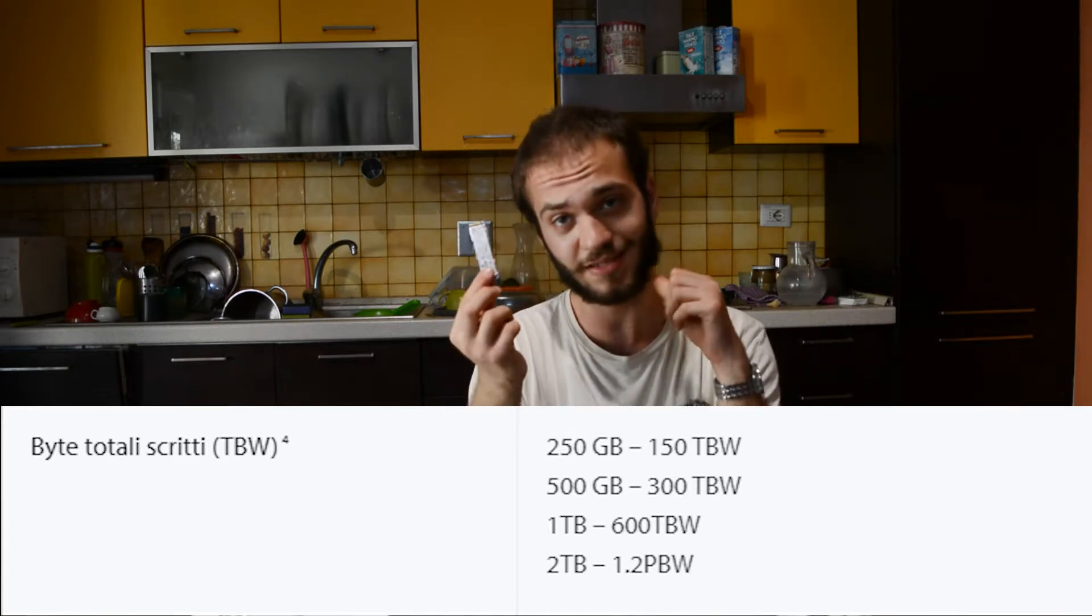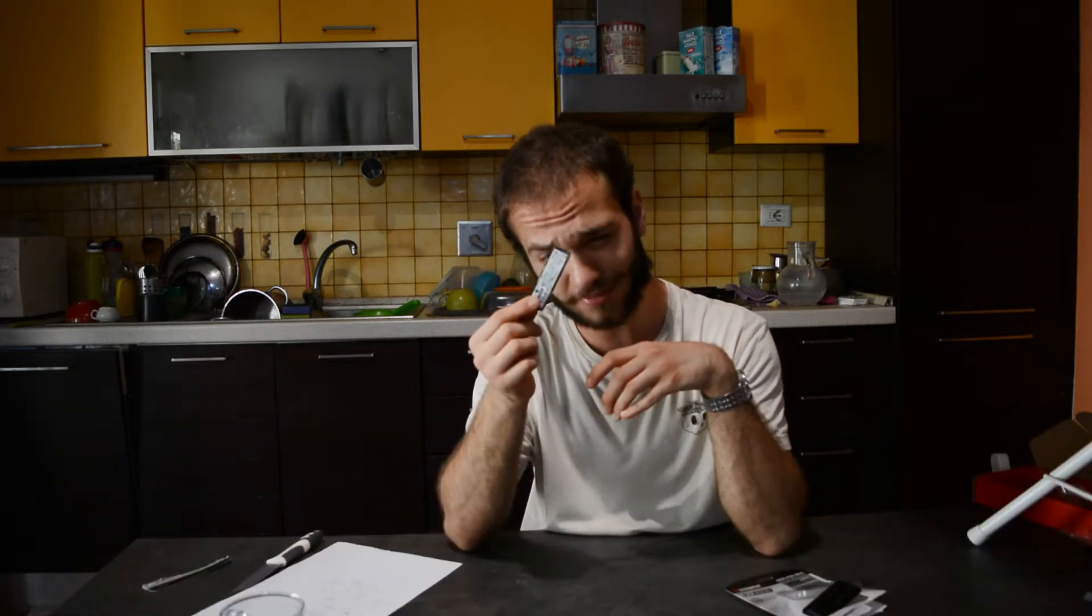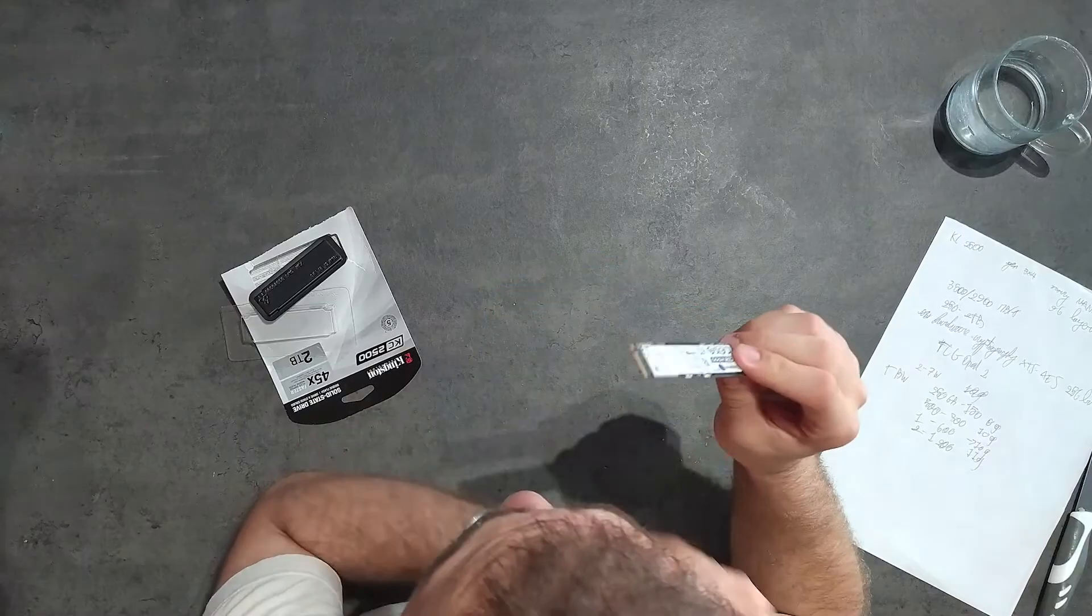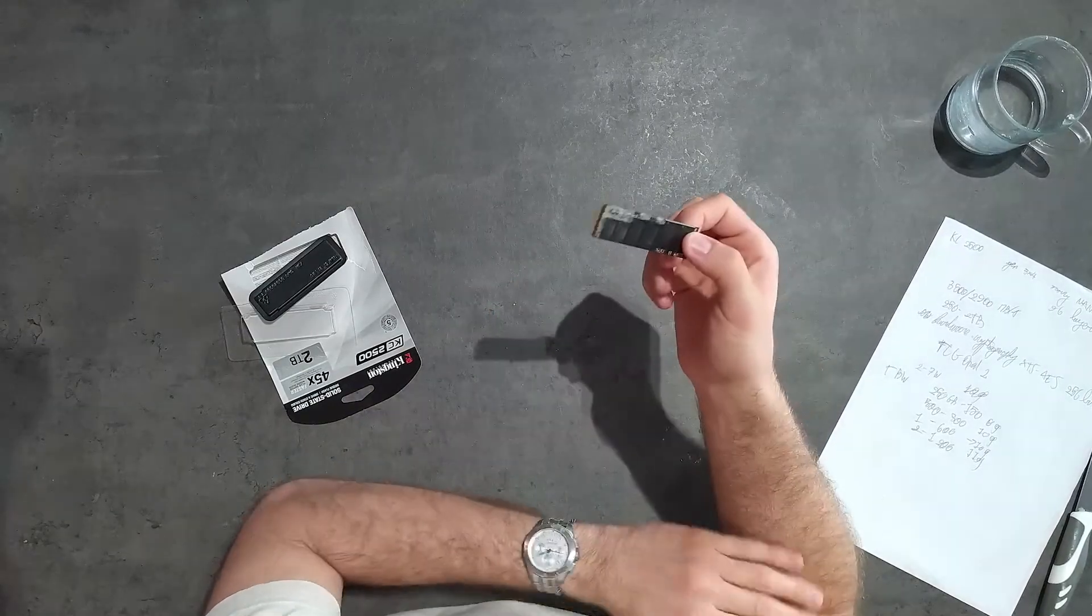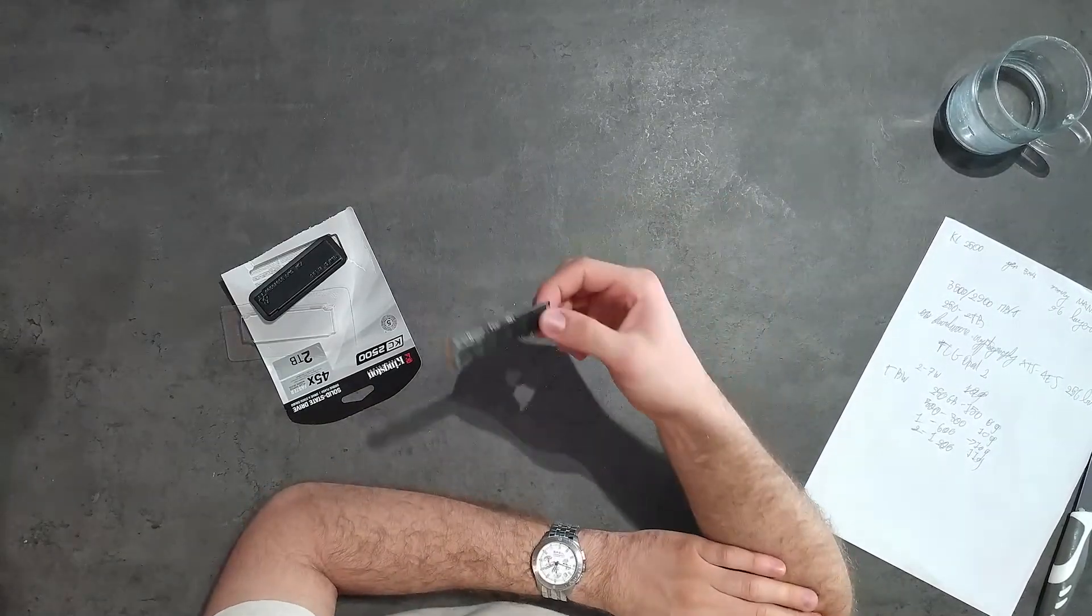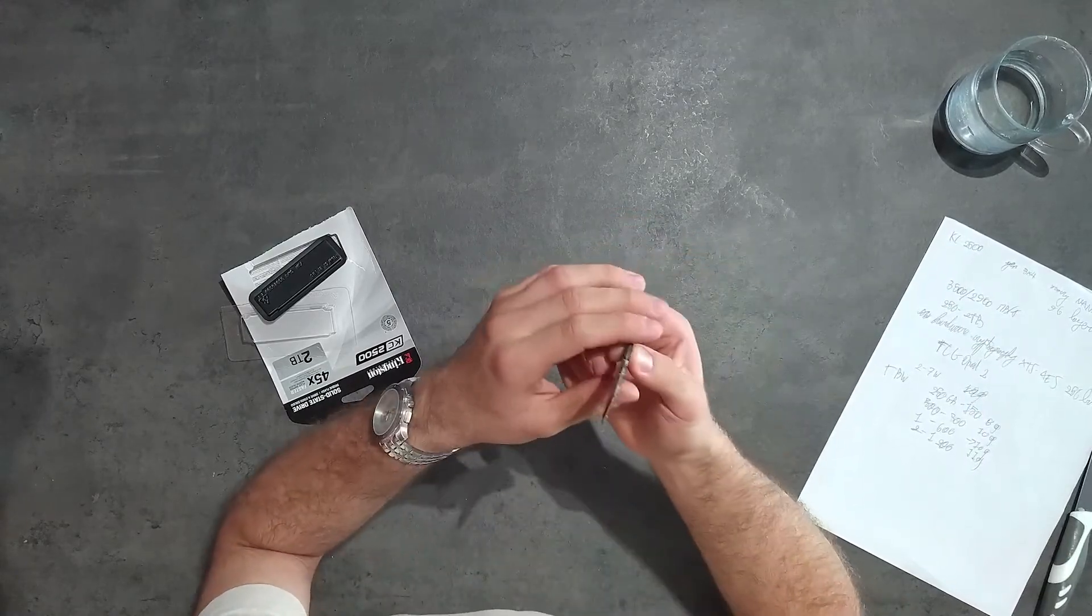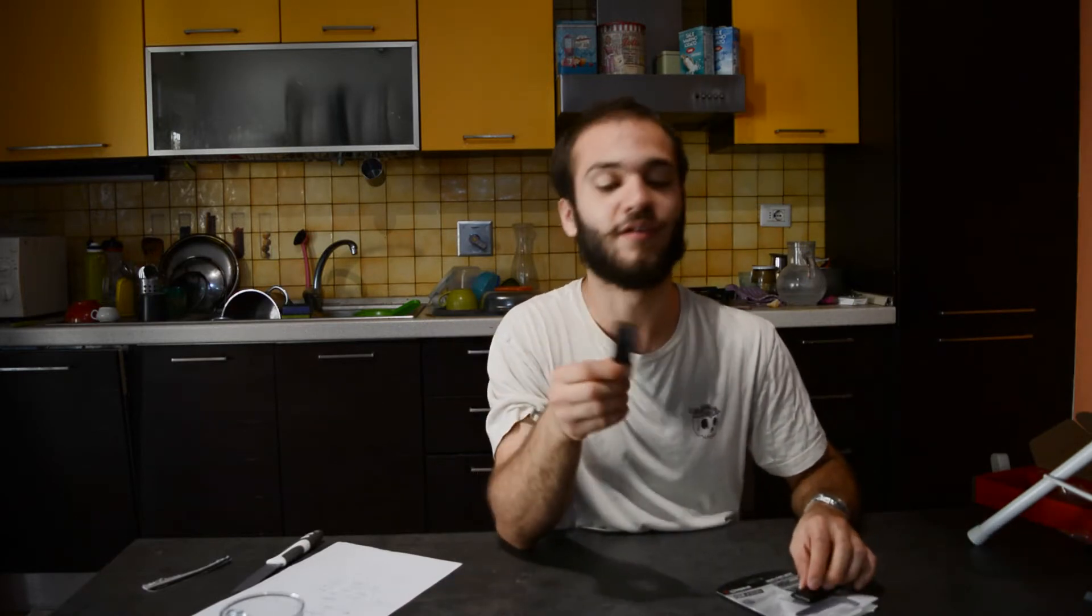The weight is only 10 grams. This little dude can hold a massive amount of data, it's incredible. The maximum power draw is between 2 and 7 watts, so nothing.